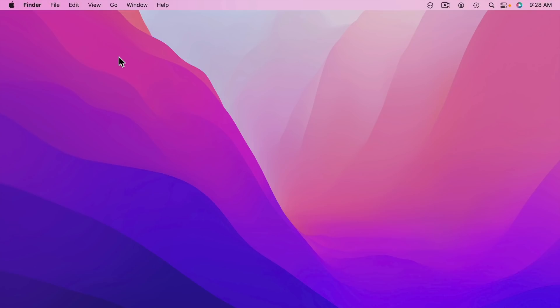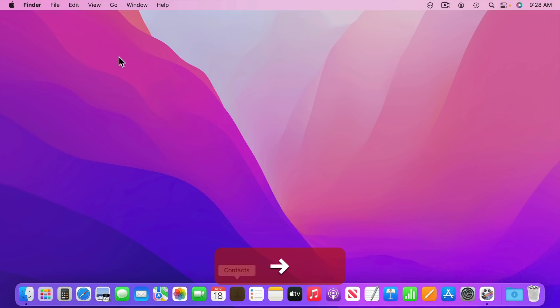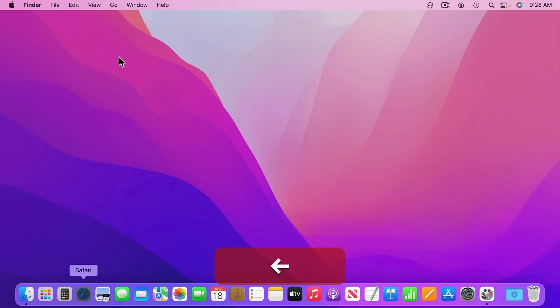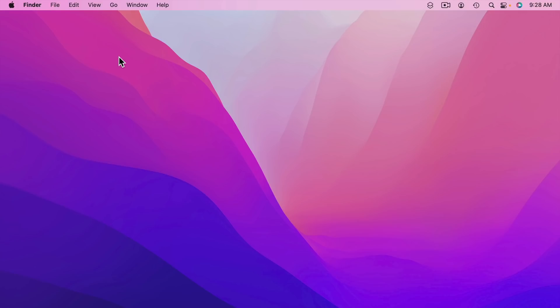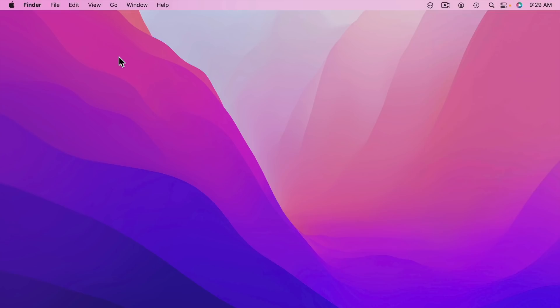Now note that some of the new shortcuts actually work even if full keyboard access is turned off. For instance you could hold the FN or Globe key and then A and the Dock will appear. You could use the arrow keys to go back and forth and actually select something in the Dock with the Space Bar. You could also use the FN or Globe key and C to bring up Control Center but with full keyboard access turned off there's really nothing you could do with it. You could look at it but you can't actually navigate with the arrow keys or Tab key to do anything.